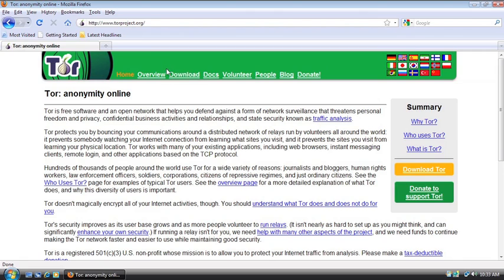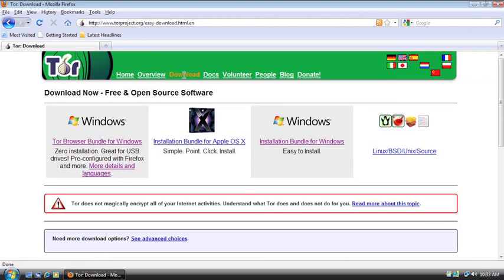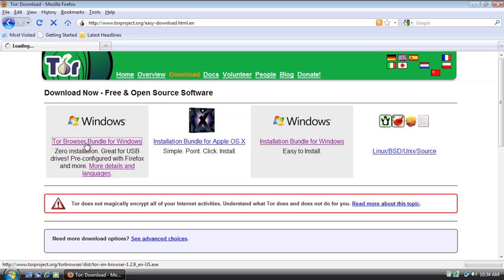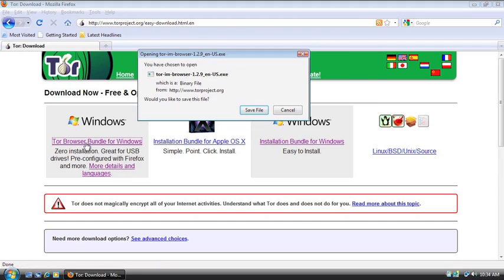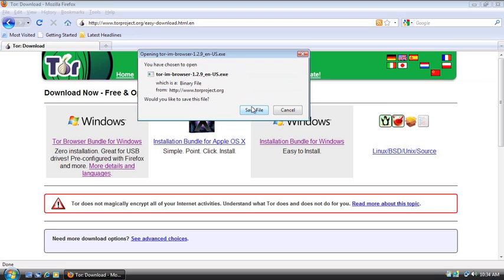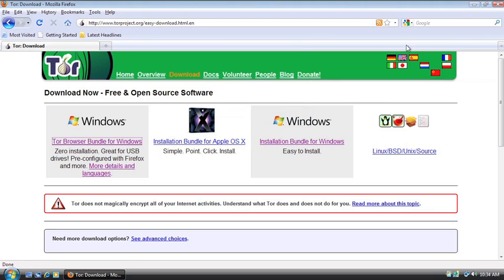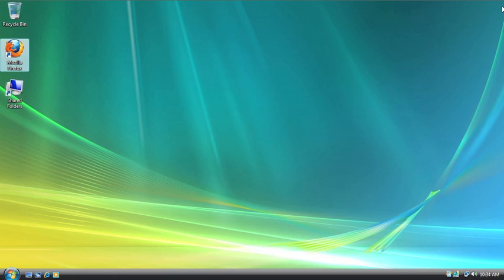We're going to go to download. Over here, on the first choice on the left-hand side, it's the Tor browser bundle. You're going to click that, and it's going to ask you to save the file. As with the last tutorial, you're going to save the file, but I already have it. So I'm going to cancel this out and go get my file.